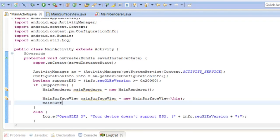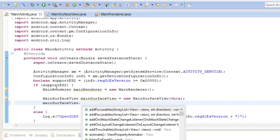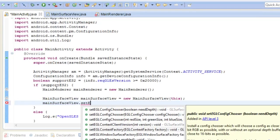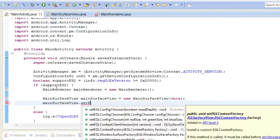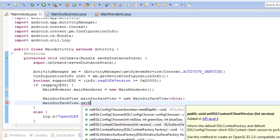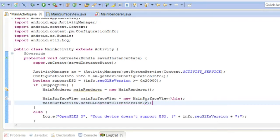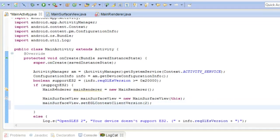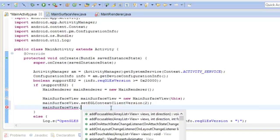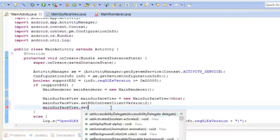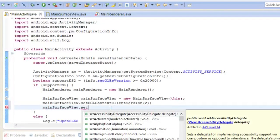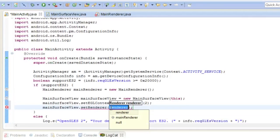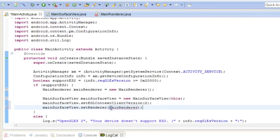And the context will be this class because it needs a context but it's used later on. So yes our variable main surface view and set EGL context client version, and I'm going to set it to 2. So that just means yes you're using OpenGL ES2.